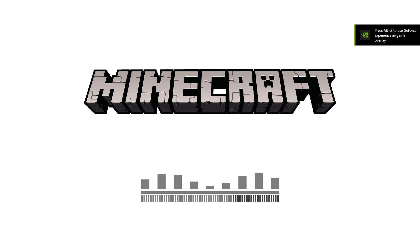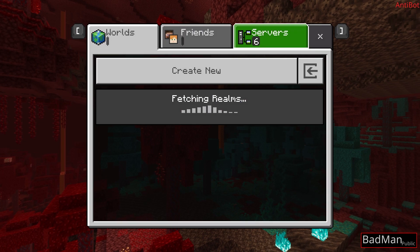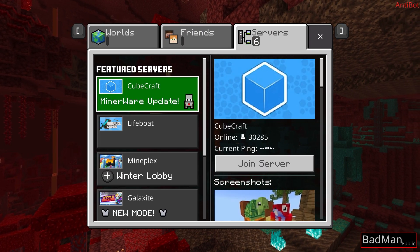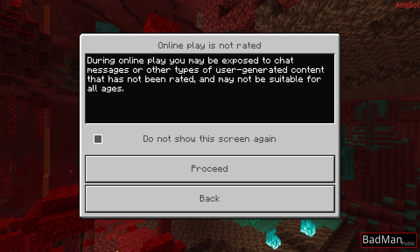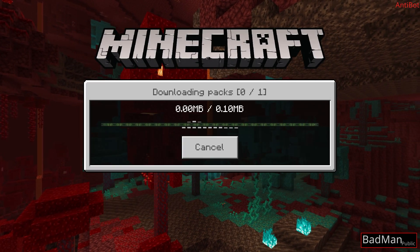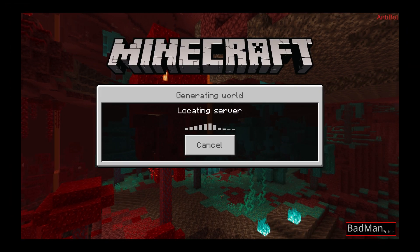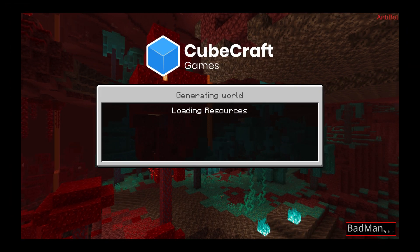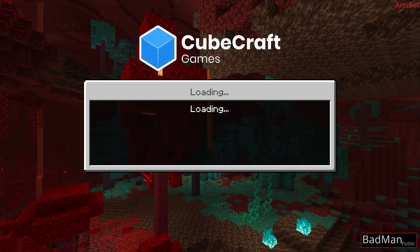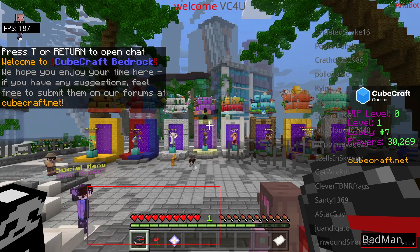I'm 95% sure this is going to work so let's pray. We've just loaded into Minecraft and I've seen the bad man logo, which is always a good sign. Let's make sure we can actually join servers on this version — and it looks like we have loaded in completely successfully.